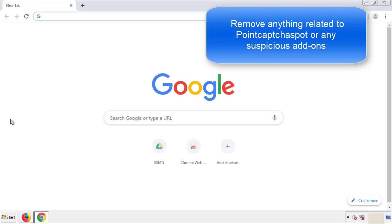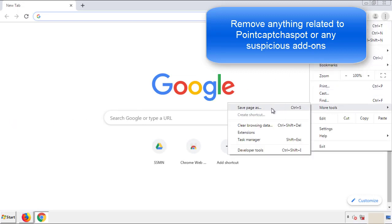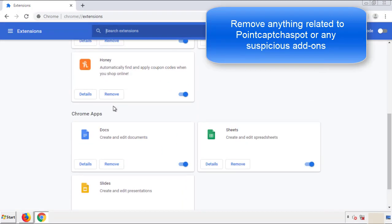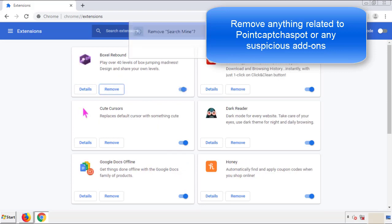Once Firefox is restarted and we've confirmed there are no miscellaneous extensions, we can move on to Chrome. From the menu button, go into Settings and click on Extensions. Again, look for anything suspicious that needs to be deleted. Click Remove and we're done.